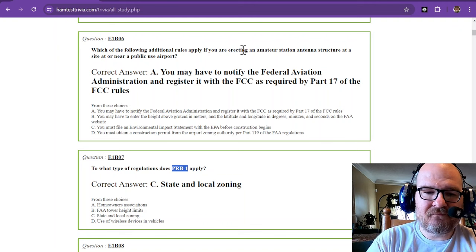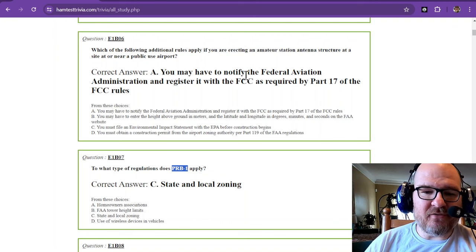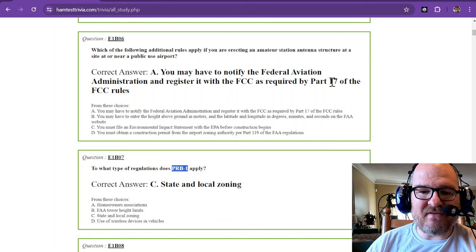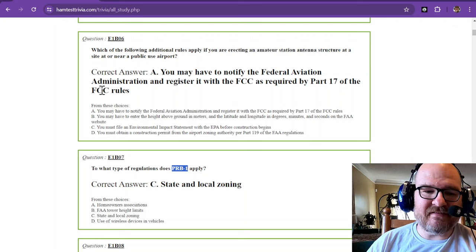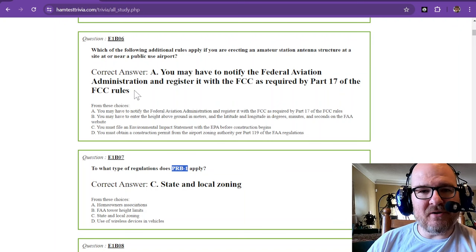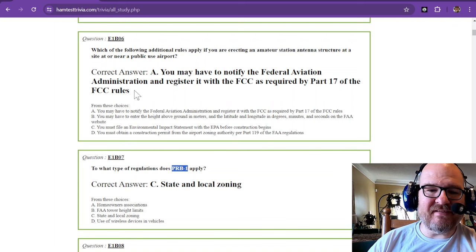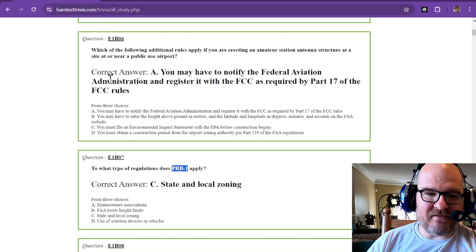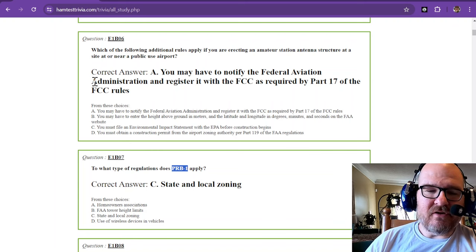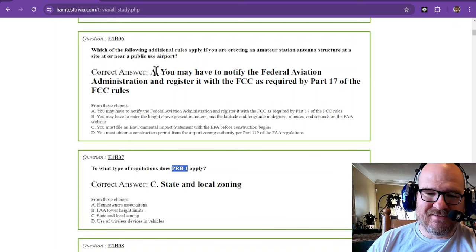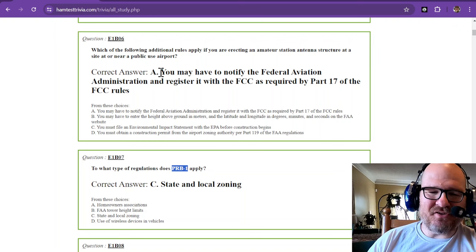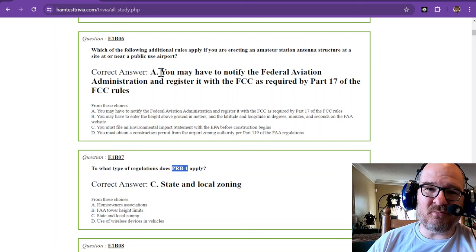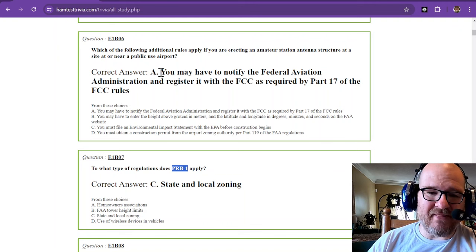You may have to notify the FAA and register it with the FCC as required by Part 17 of the FCC rules. Now, normally we're Part 97, but Part 17 is what has to do with antenna structures near airports. If you don't live near an airport, you're good. But if you're going to put a 200-foot tower up near an airport, airplanes probably are going to want to know about that.